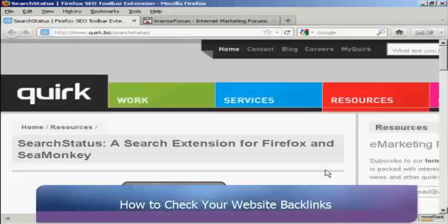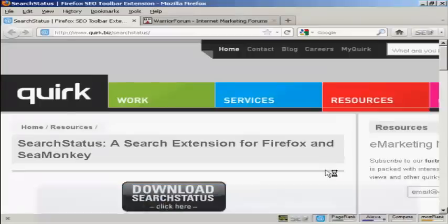In this video I'm going to show you how you can check website backlinks. You can do this for your own website and you can also spy on your competitors as well and see which sites are backlinking to them.